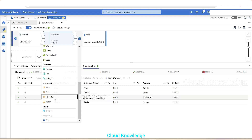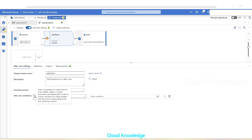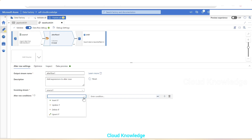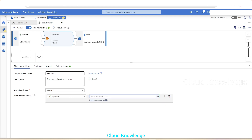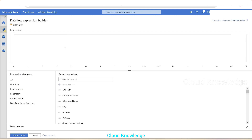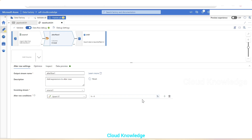We select 'Alter Row'. In the Alter Row settings, the input stream comes from the source. Under Alter Row Conditions, we select 'Upsert If' — because in SCD1 we are either updating existing records or inserting new ones. For the expression we write '1 == 1', meaning apply this to every row coming from the source.